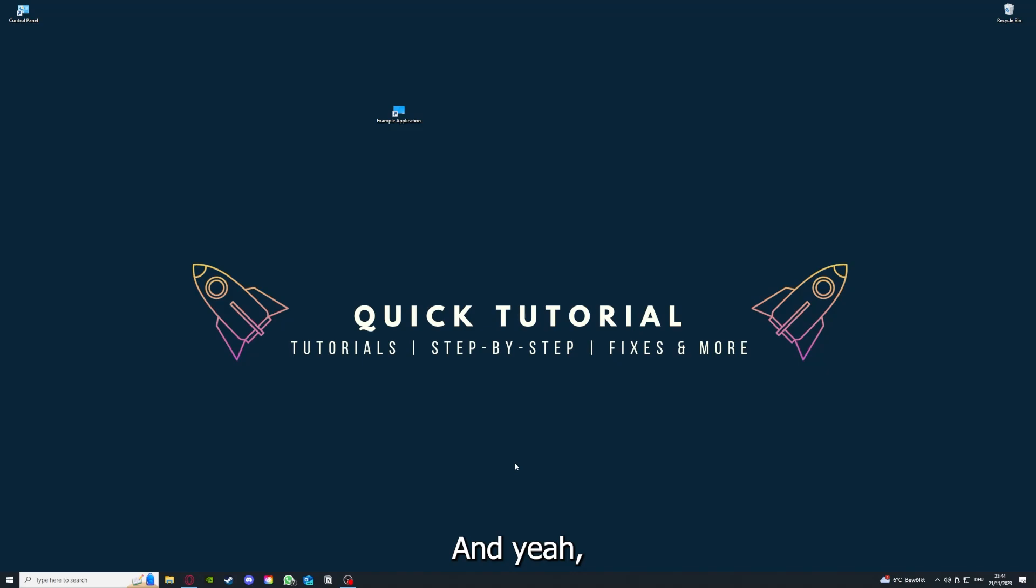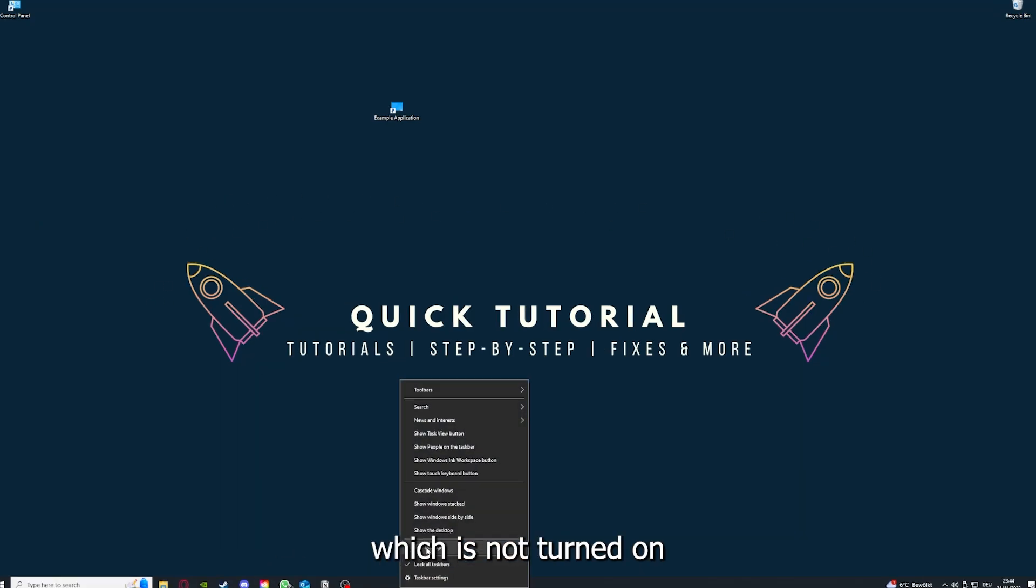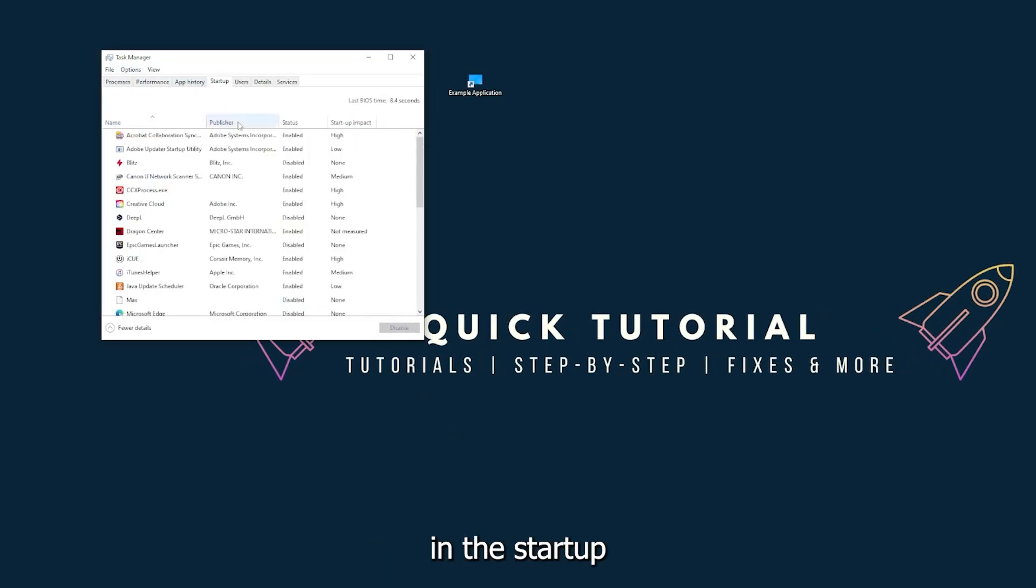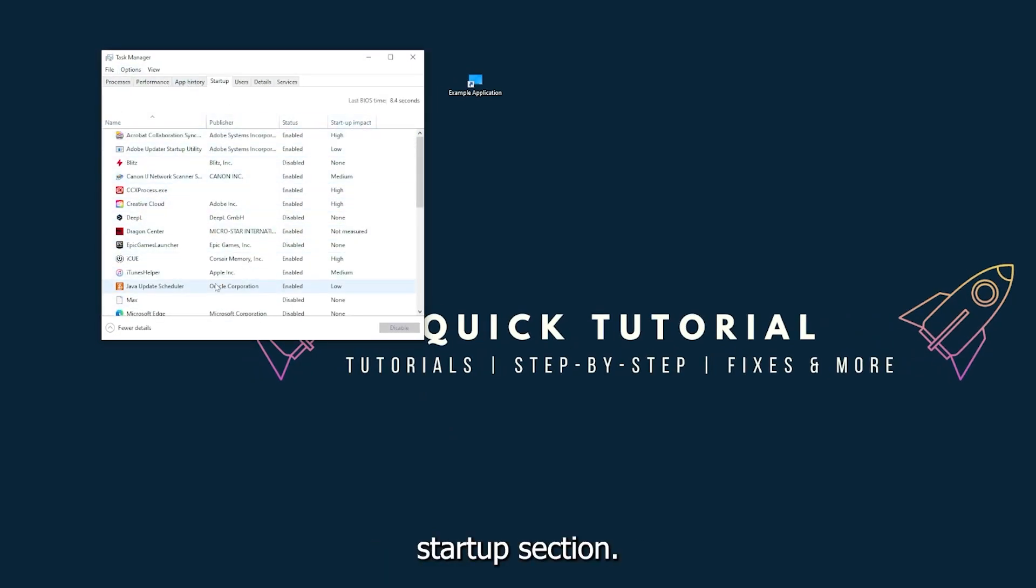And this also can solve a lot of problems within an application. And yeah, if you restart your game, you restart your computer, also make sure that nothing else is running which is not turned on in the startup, the startup section in the task manager.